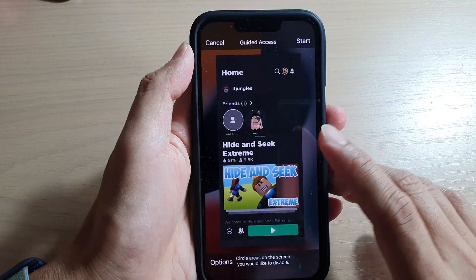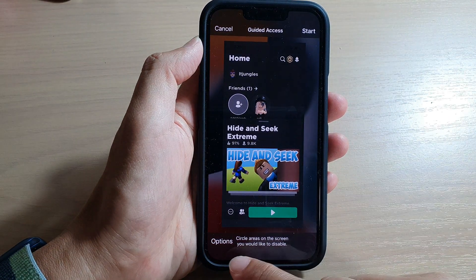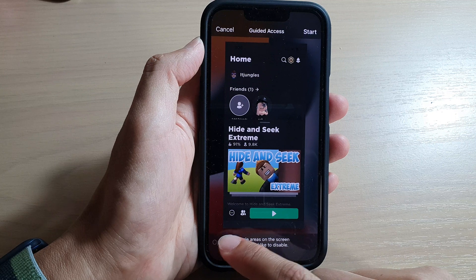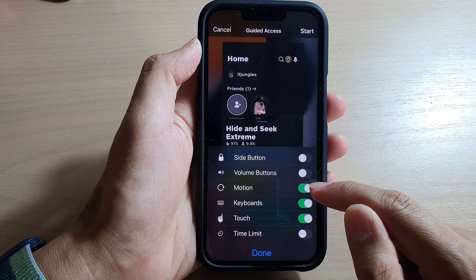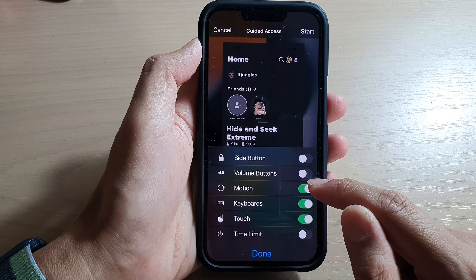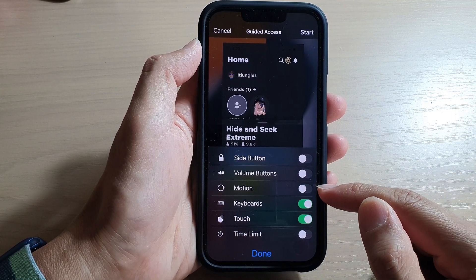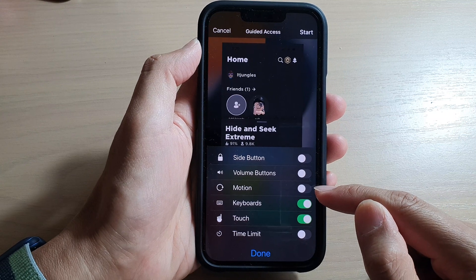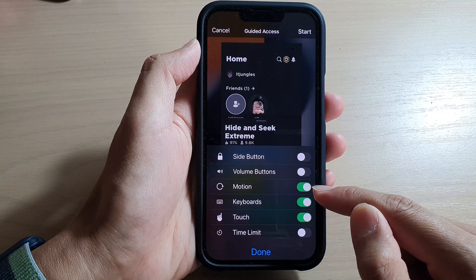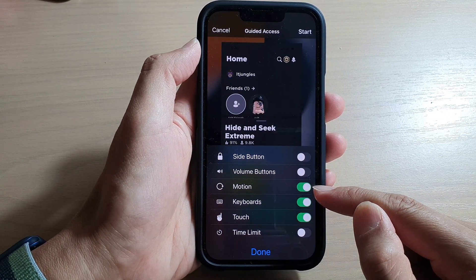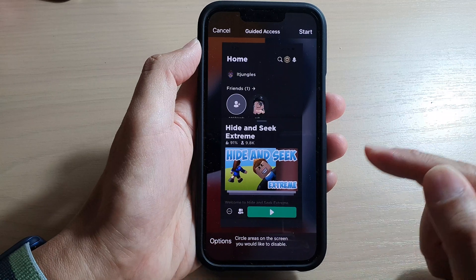Next, in the Guided Access home page, tap on Options, then tap on Motion from the pop-up menu. Tap the toggle button to switch it off, or tap on it to enable it, then tap on Done.